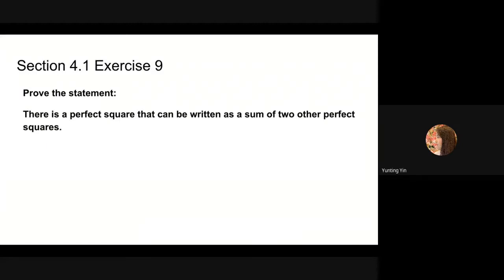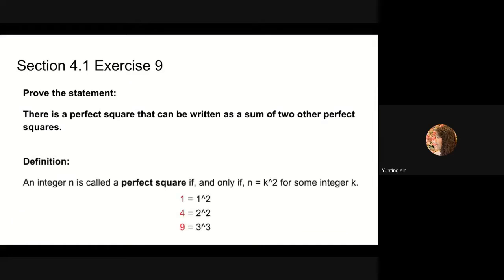The first problem we will solve is number 9. Here we are asked to prove the statement: there is a perfect square that can be written as a sum of two other perfect squares. We are also given the definition of perfect square: an integer n is called a perfect square if and only if n equals k squared for some integer k. So according to this definition, 1, 4, and 9 are perfect squares. If we go on, 4 squared is 16 and 5 squared is 25.